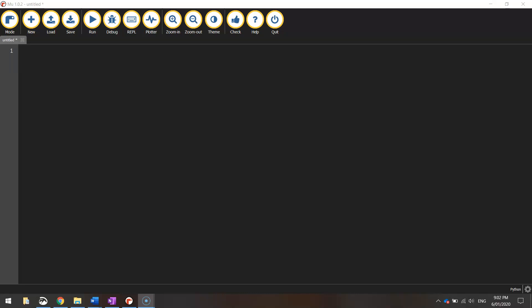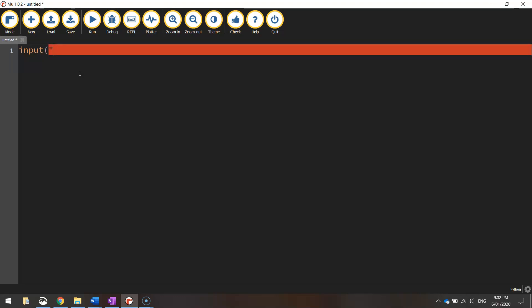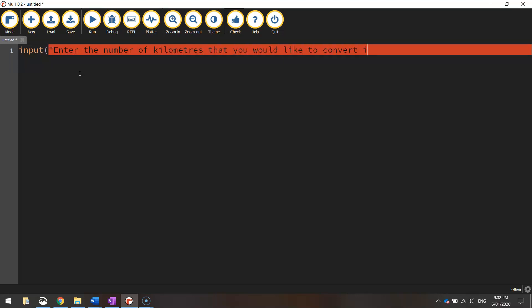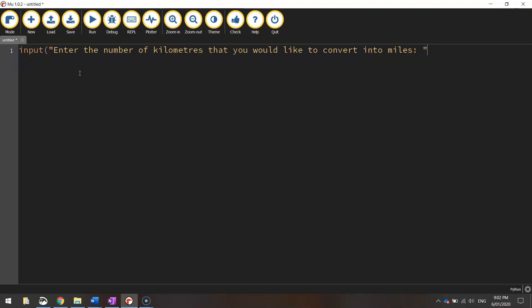To get started on our app today, we're going to be asking the user to enter in the number of kilometers they would like to convert into miles. Thinking back to previous videos we know that we need to use an input keyword when we're asking a user a question. So we're going to input and then we're going to type in something like enter the number of kilometers that you would like to convert into miles. Put a colon, a space, quotation marks, and the closing bracket to finish off with.